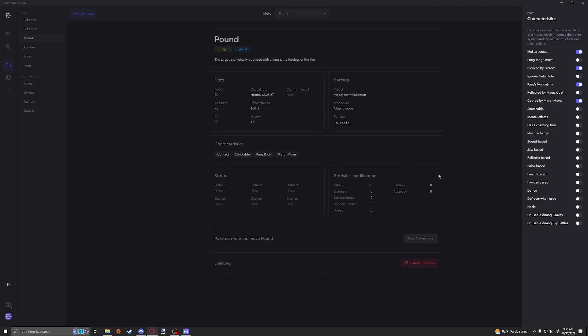Other than that, we have some pretty easier ones like makes contact, which is obviously a contact move. Long range move, which is to support the ability of the Decidueye line, which I believe is Long Reach. Let me double check on that one. Yeah, the Long Reach Pokemon ability. So I believe that's what a long range move is there for. Blocked by Protect is pretty self-explanatory.